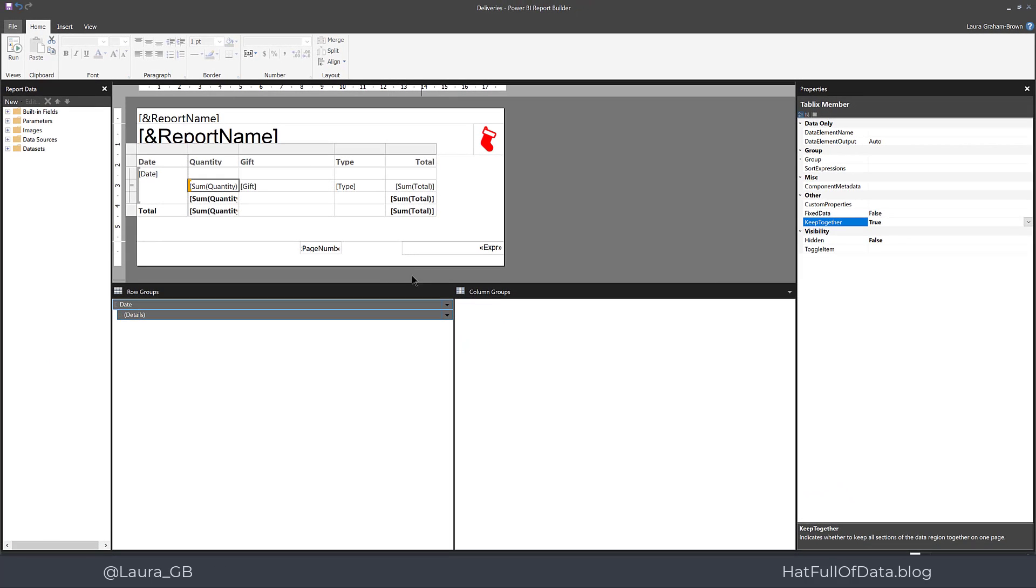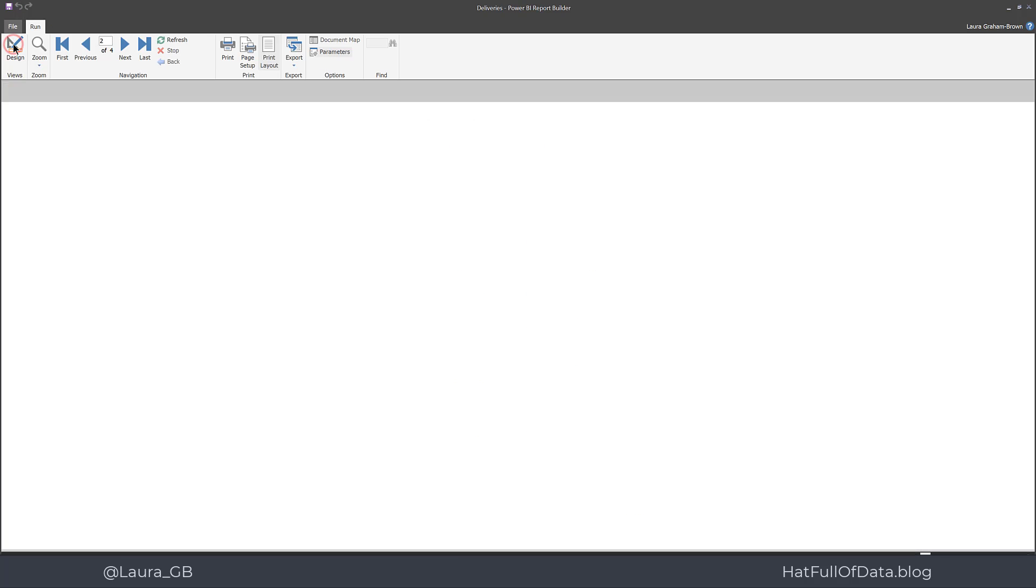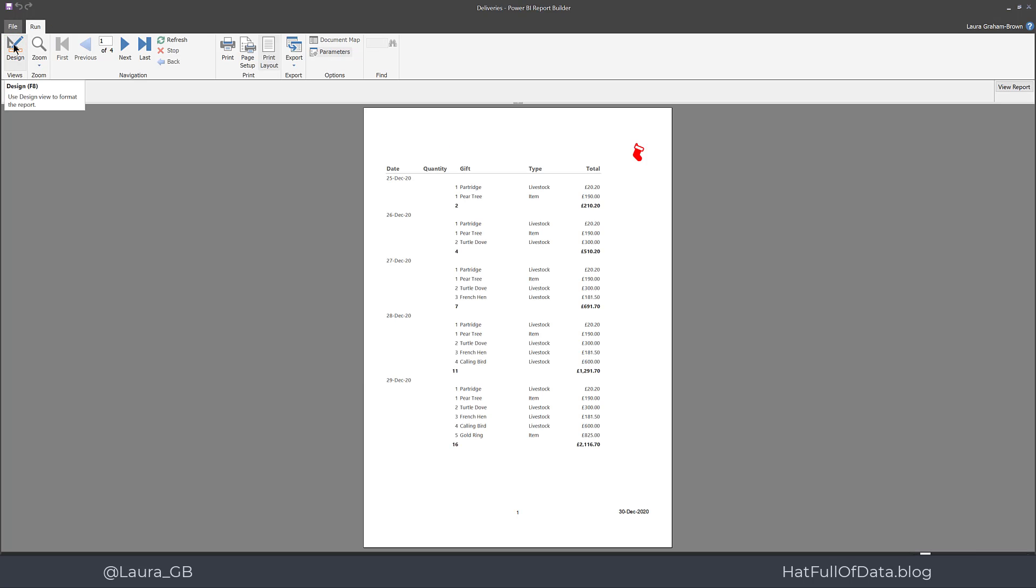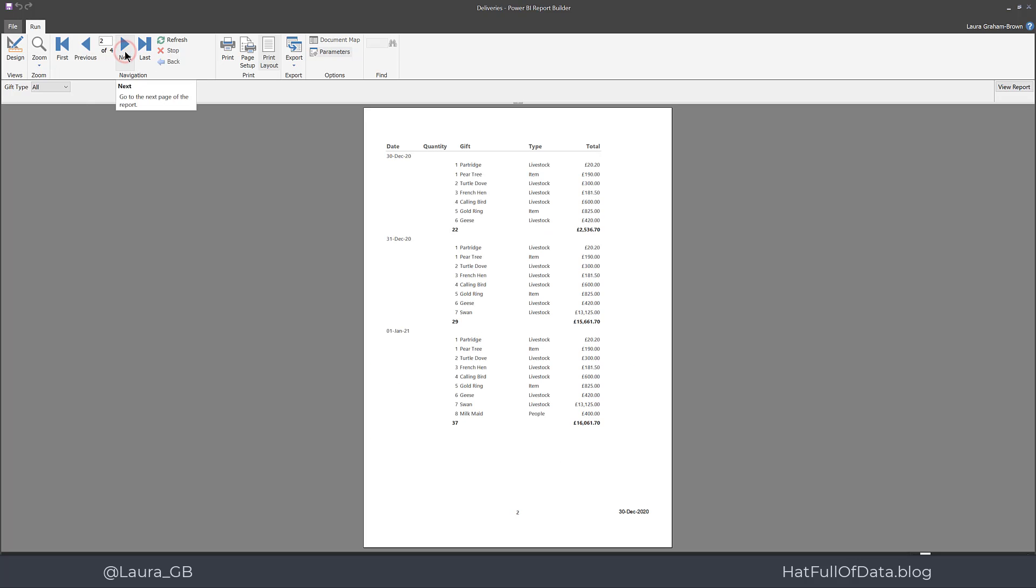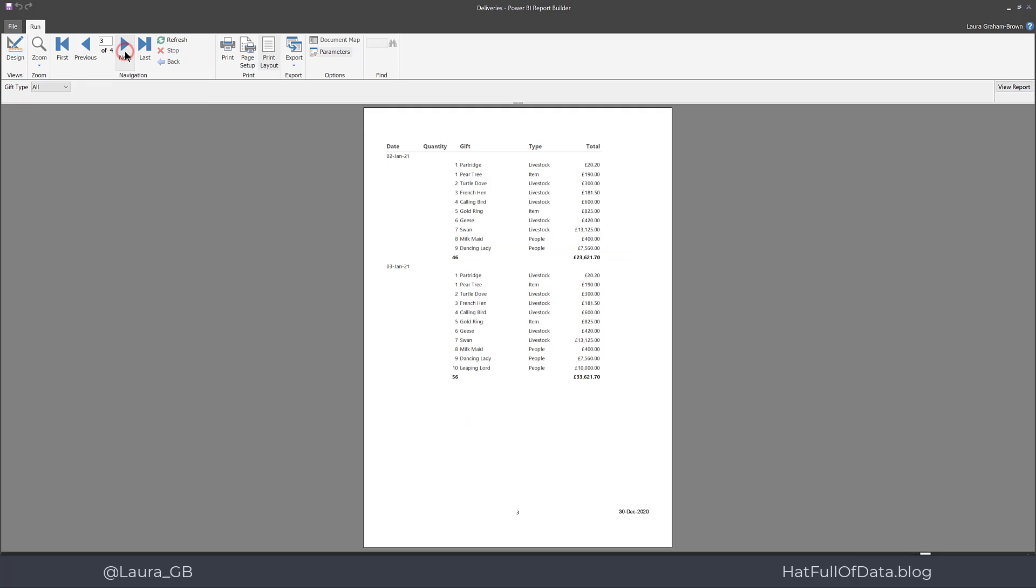And then let's go and have a look at preview. And there we are. The 29th of December is the last one on this page. And if we go to the next page, we can see the 30th is there and the first finishes with a total. And as you go through the report, you can see each day is on its own page.